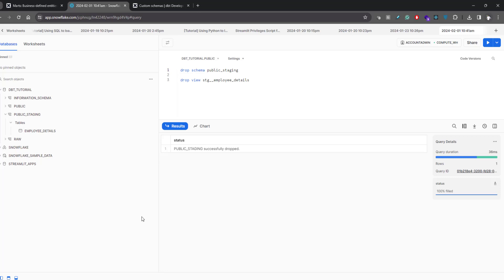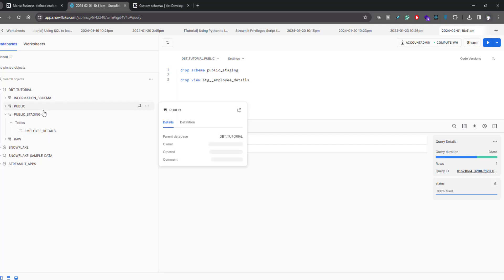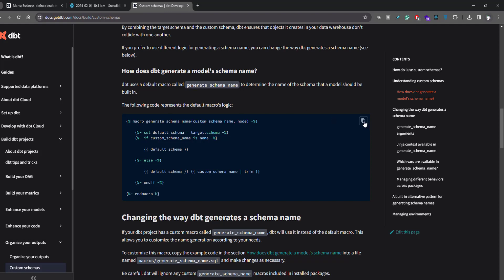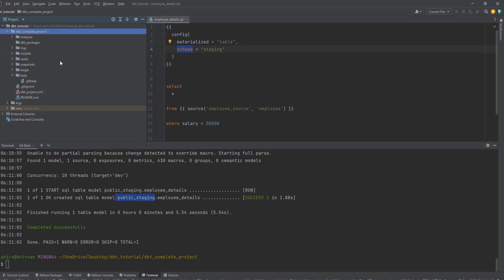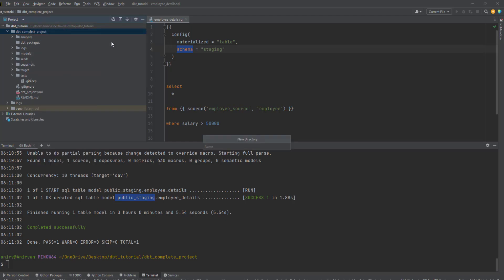To fix this we can use macros. We haven't talked about macros yet, but it's a very powerful feature of dbt — whenever you want to customize something or write models in a dynamic way, you can do that with dbt macros. We'll cover macros in detail in upcoming videos, but let me show you one macro you can use to fix this prefix issue. Go back to your IDE, find the macros section — I think I deleted it, so let's create a directory called macros.